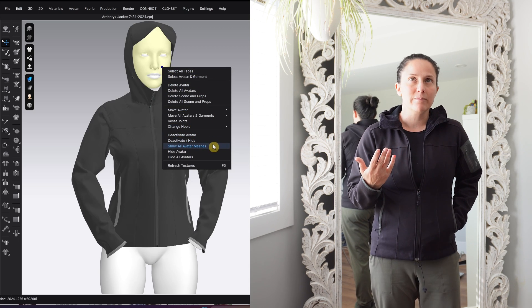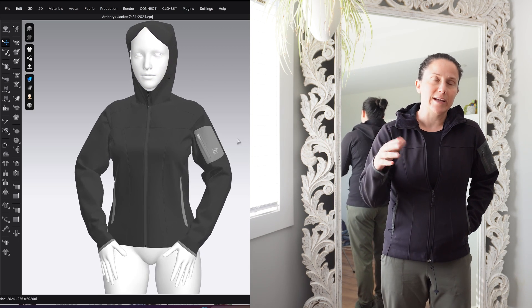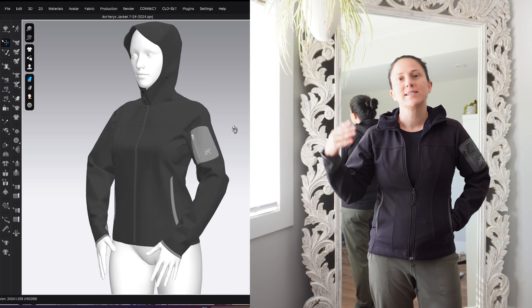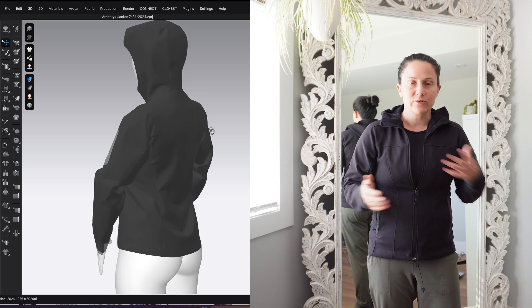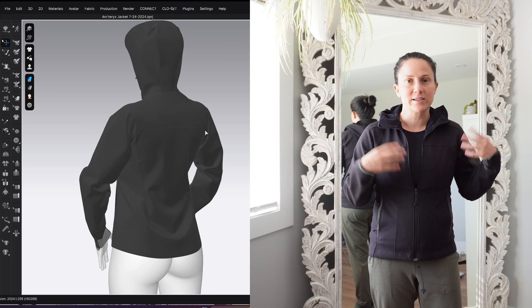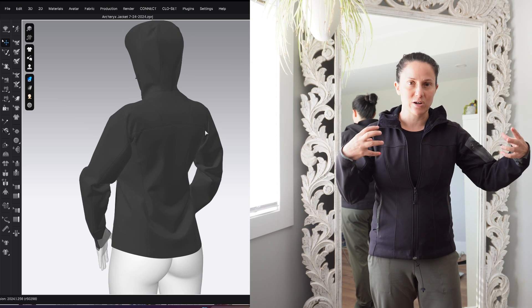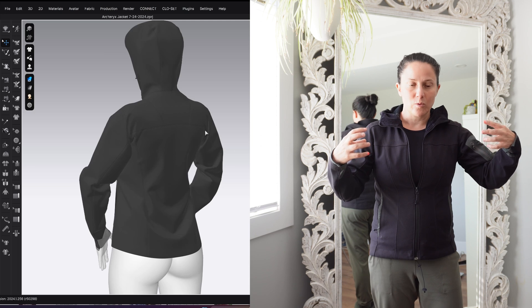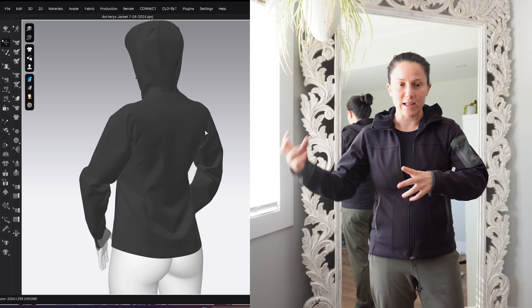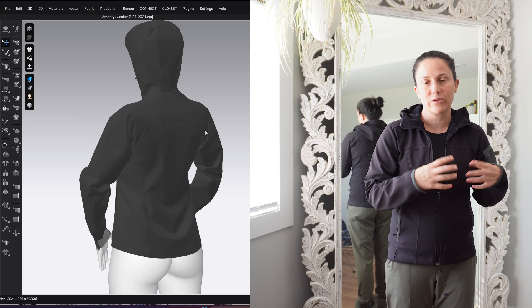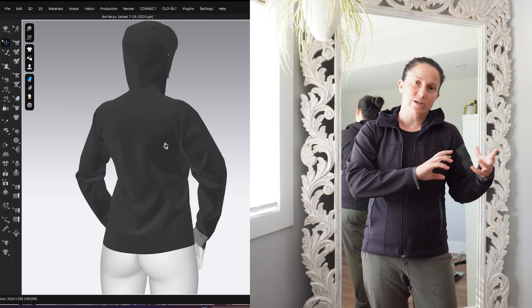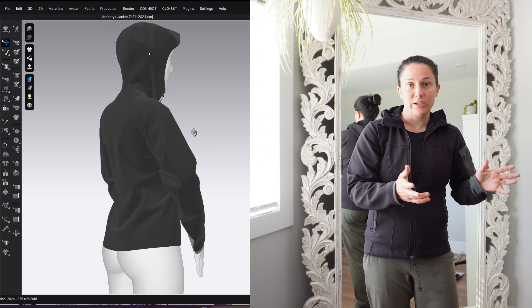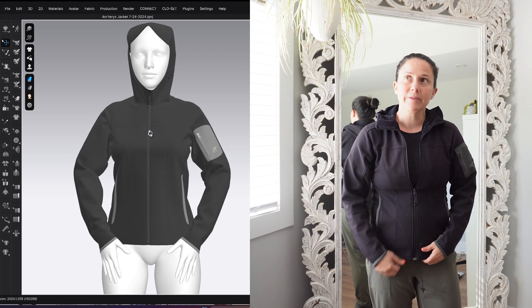Ideally you would have the exact same avatar that represents the body of a person that you're fitting. But if you don't, it's good. Like the next best thing is to recognize where the differences lie so that you can make decisions based on what you know reality to be and where the 3D avatar might be leading you astray.